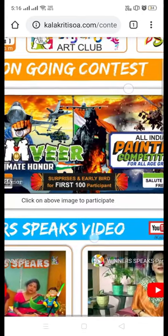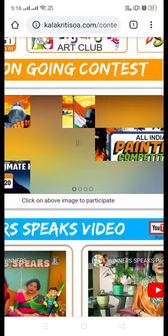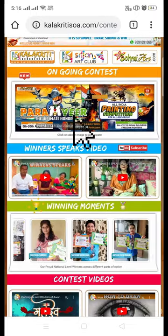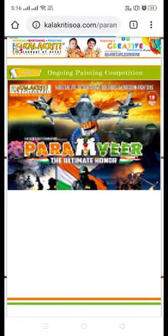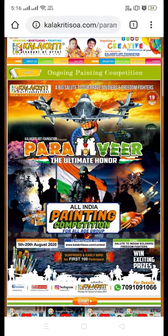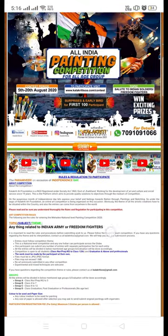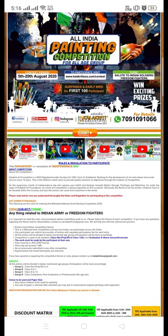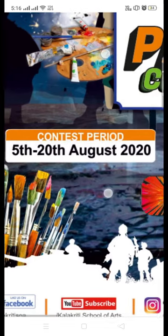Go to the banner which is rolling at the top of this page and click on it. You will find another page related to the Paramveer Contest where you will find every basic detail.